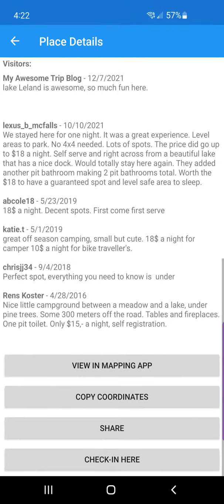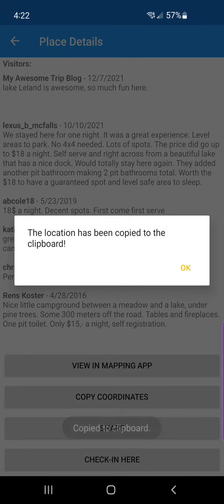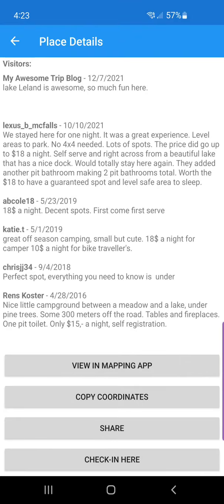The next one is 'Copy the coordinates', and that simply copies all the coordinates to your clipboard so you can paste it into your mapping app. It's as simple as that.